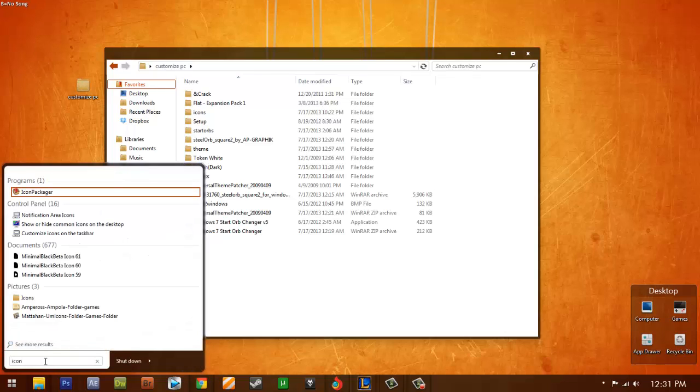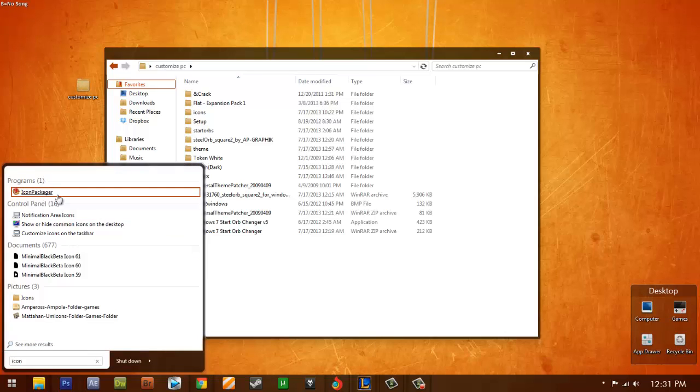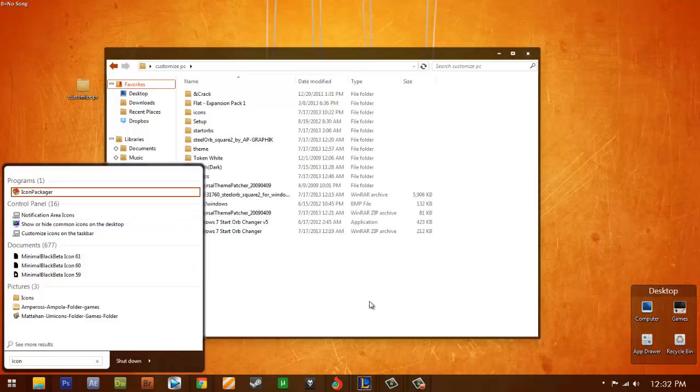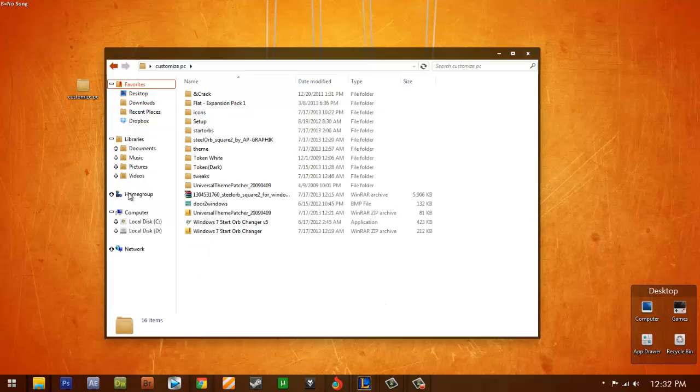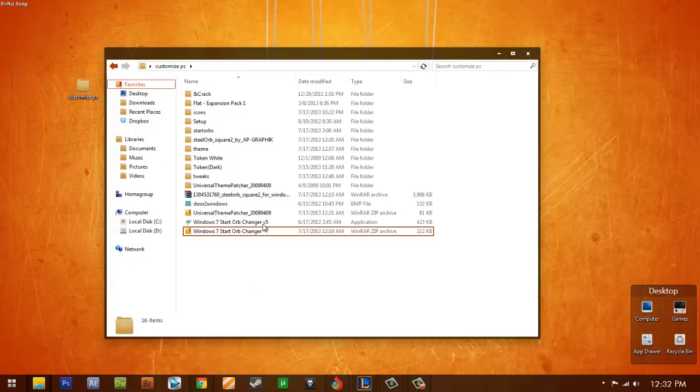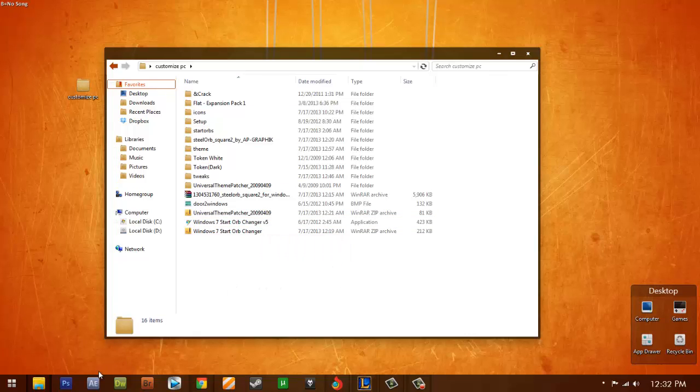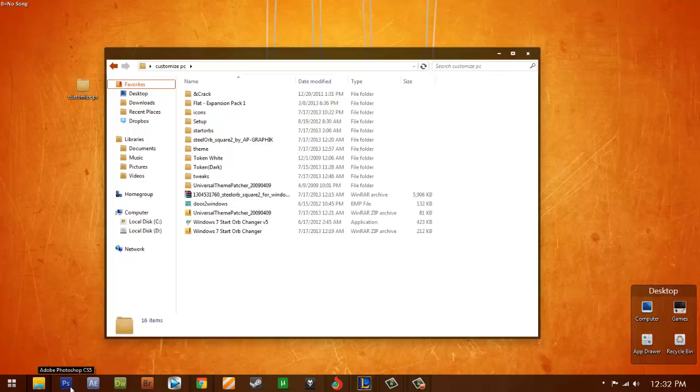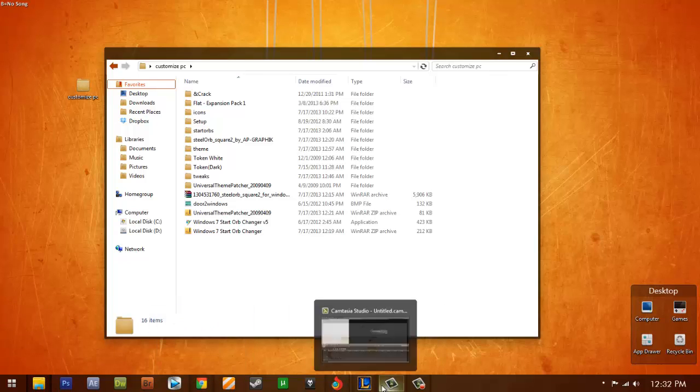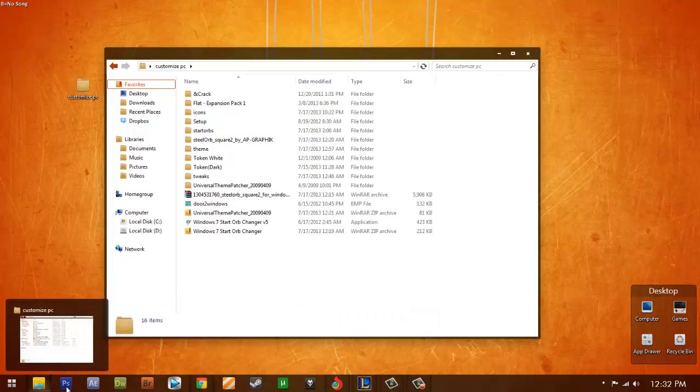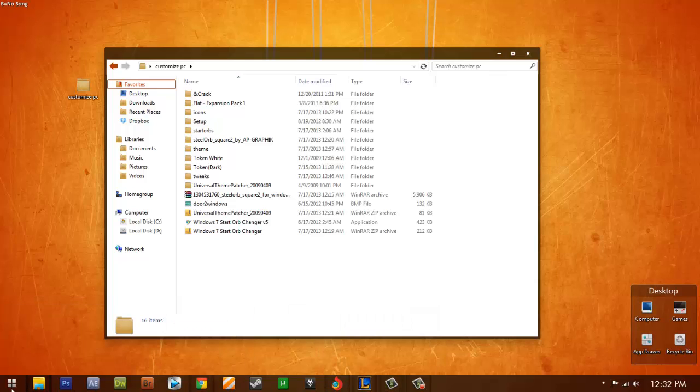I have here icon packager. So icon packager helps to change the system icons. But not the application icons. Application icons should be manually. For my method, I manually change it. Which I want it to be here in the taskbar. I change it. So I won't change each of every application I have.